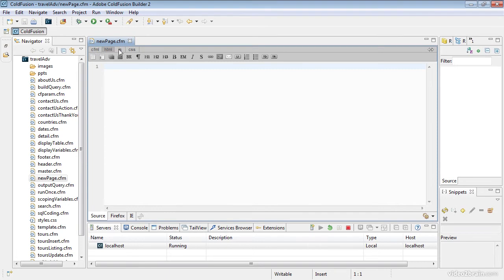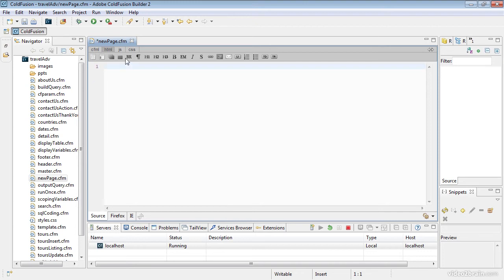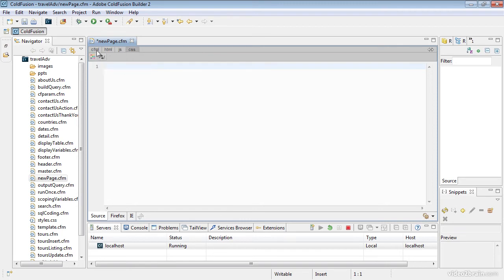As you click these different tabs up here, it allows you to have access to shortcuts for creating tags. In the HTML tab I can insert a form tag just by clicking this button — you can see a form tag goes in, and I'll just delete that. JavaScript gives you some of the JavaScript features. CSS does the same thing. Here's the commenting. I'm going to stay in the CFML for now, which gives me options for ColdFusion specifically.